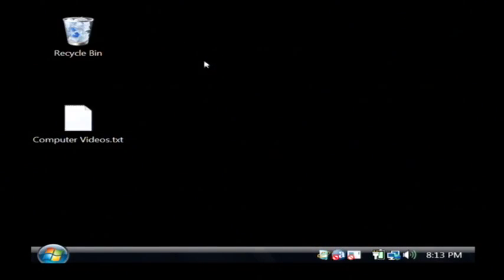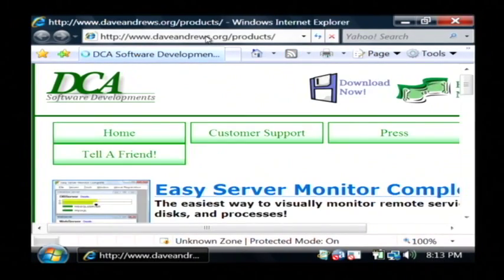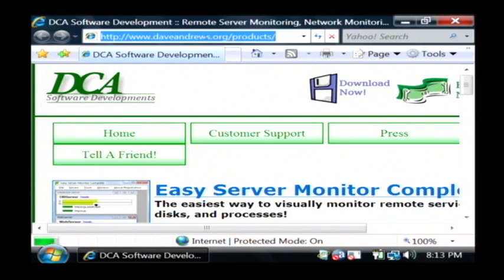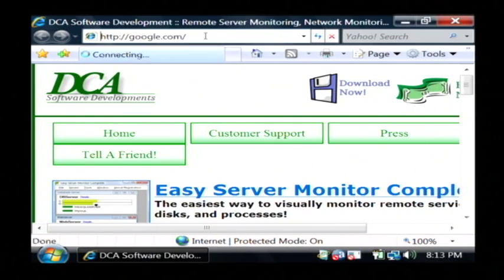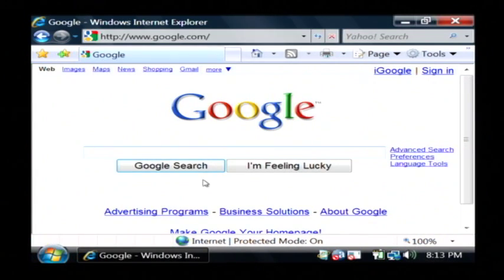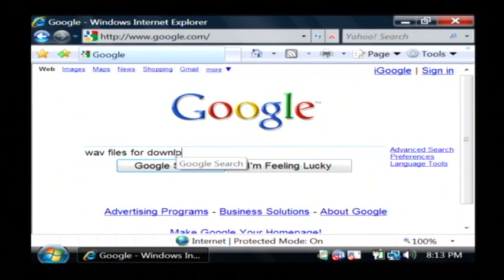Let's just open up our internet browser, and we're going to go to google.com. Let's just do a search for WAV files for download.